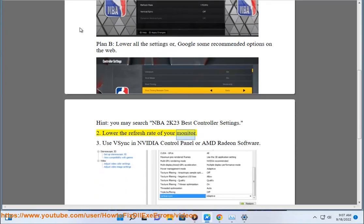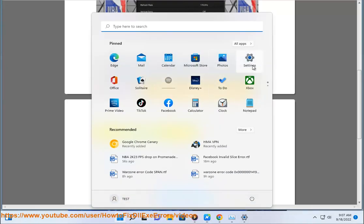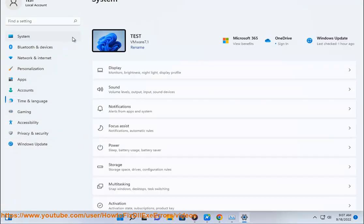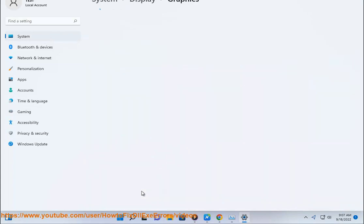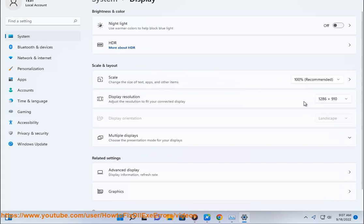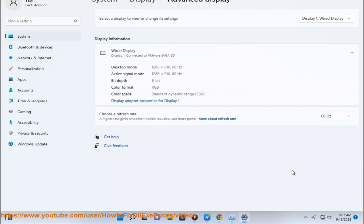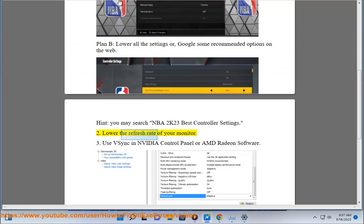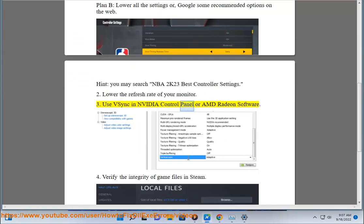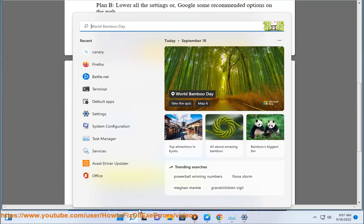Fix 2: Lower the refresh rate of your monitor. Fix 3: Use V-Sync in NVIDIA Control Panel or AMD Radeon Software. Fix 4: Verify the integrity of game files in Steam.